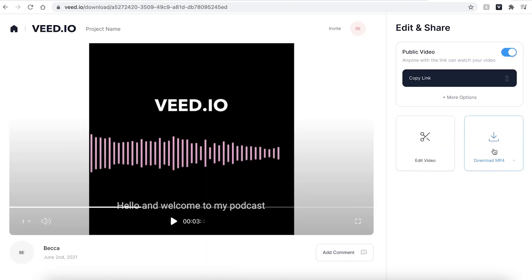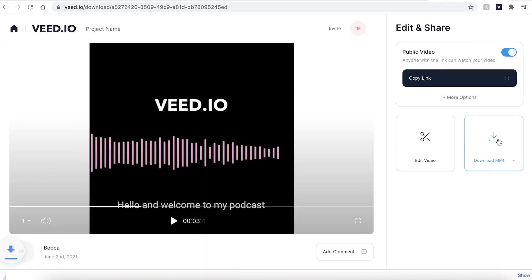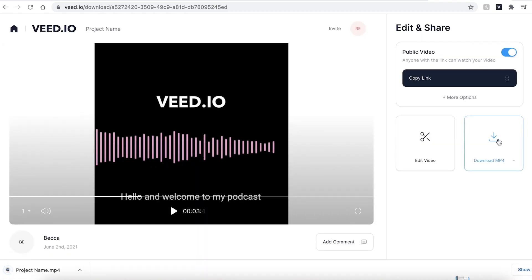If you're happy with your video you can go ahead and click the download mp4 button and this will automatically be saved to your computer. And that's how you convert audio to text.